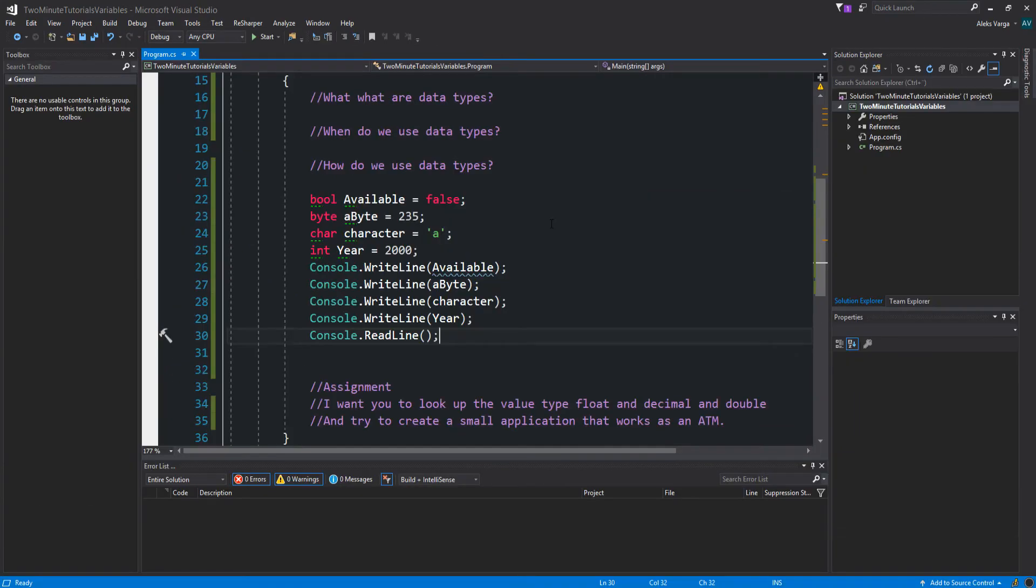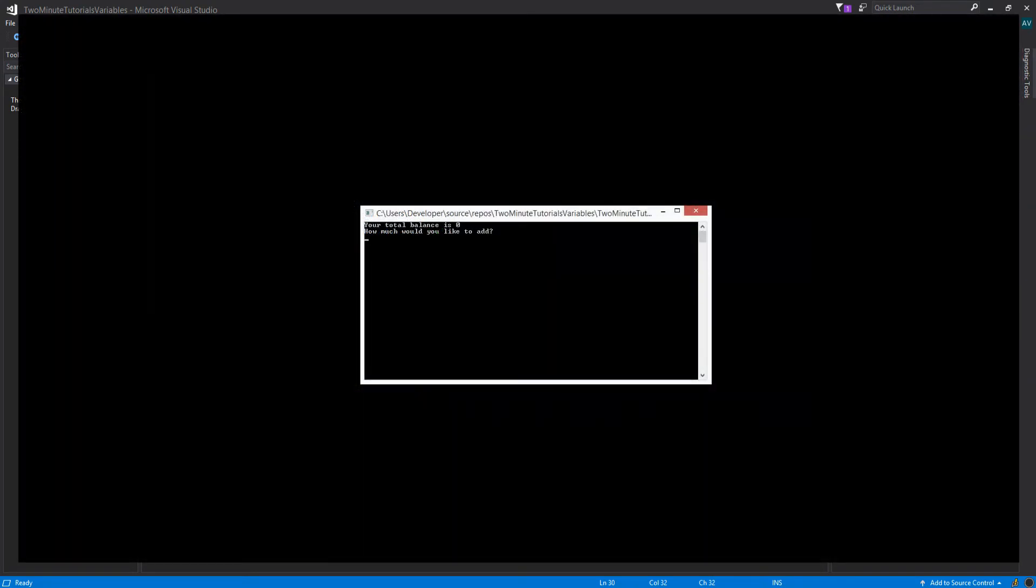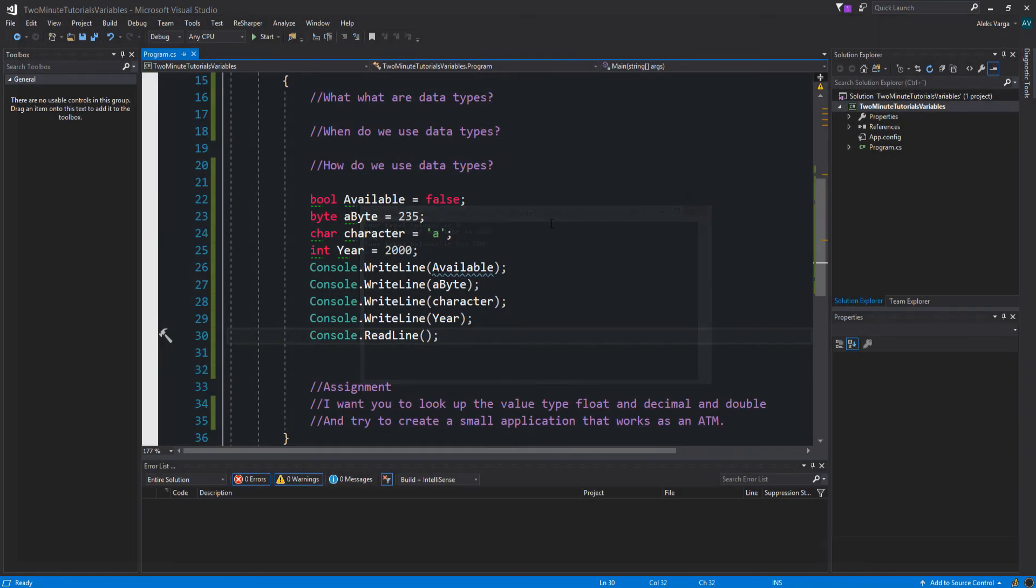Now, for the assignment of this video, I want you to look up the value types float, decimal, and double, and try to create a small application that works as an ATM where you can add to a number and you can withdraw. And then it should print out everything.